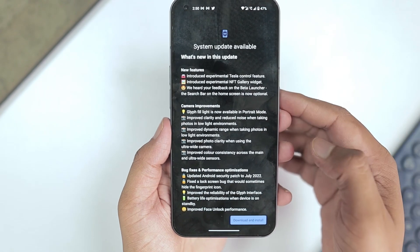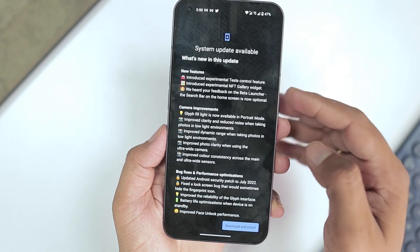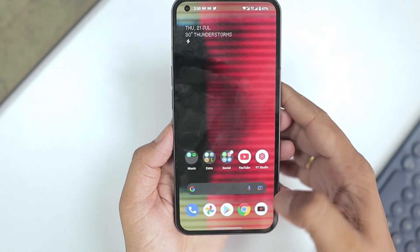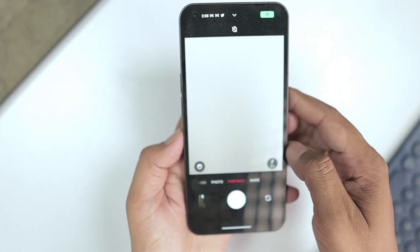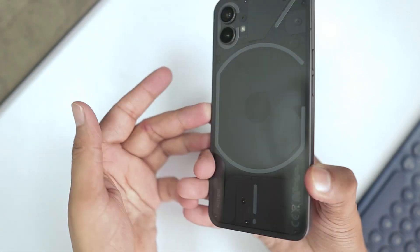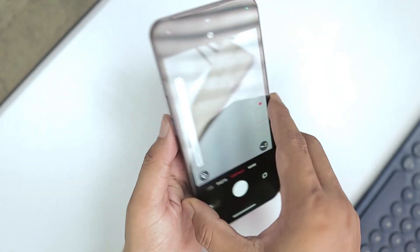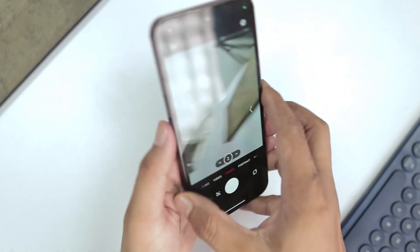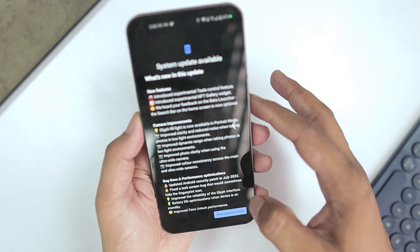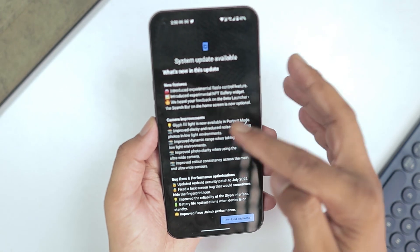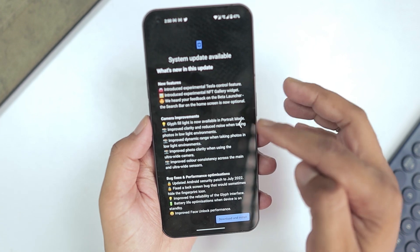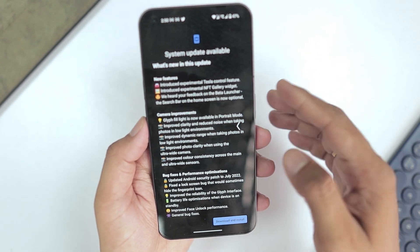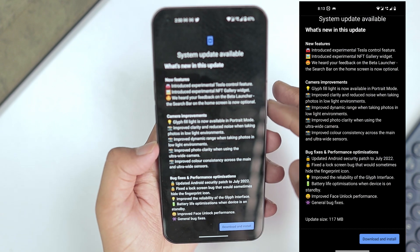There are a lot of change log entries for camera improvements. Glyph fill light is now available in portrait mode as well — previously in portrait mode we didn't have glyph light, only in the regular photo mode. They also improved clarity and reduced noise when taking photos in low light environments.